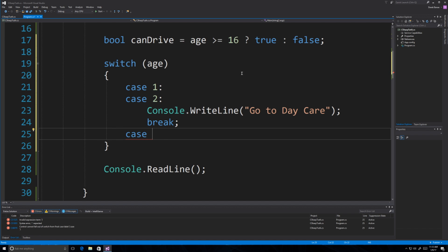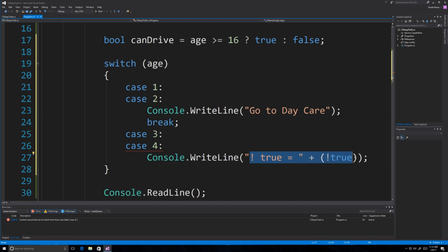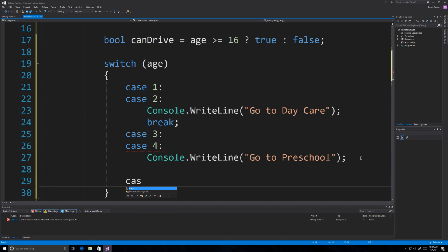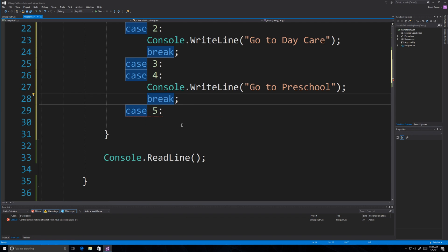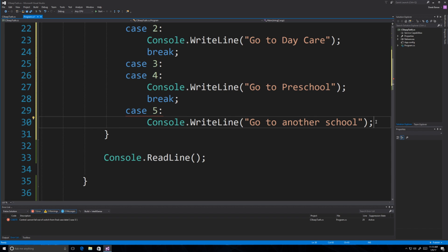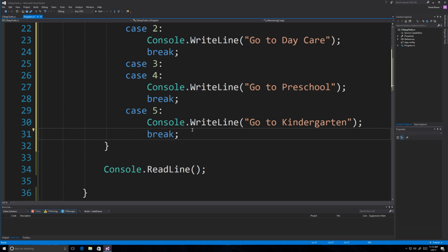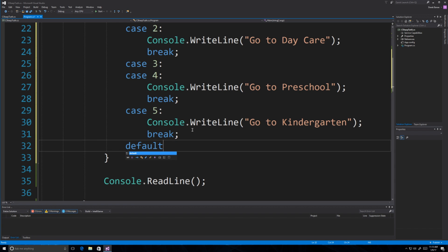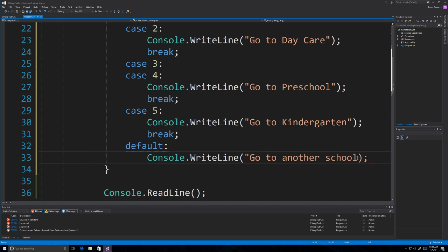Then if age is 3 or 4, say 'go to preschool'. If age is 5, say 'go to another school' — and always throw a break in there, otherwise it will get cranky with you. We add kindergarten for age 5 as well with its own break. And then by default, if none of those are true, we say 'go to another school'. Just make sure every case ends with a break.